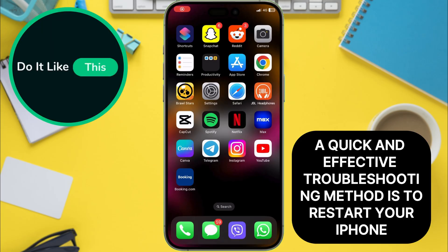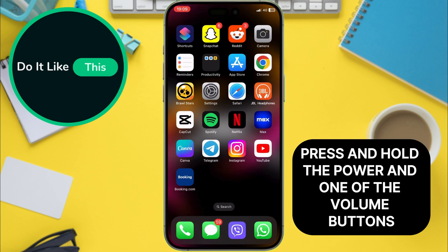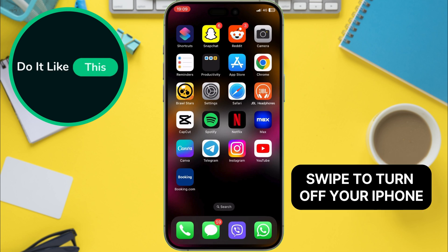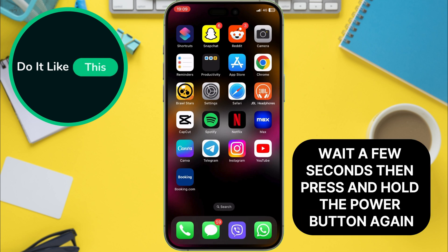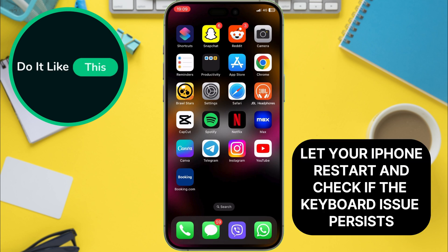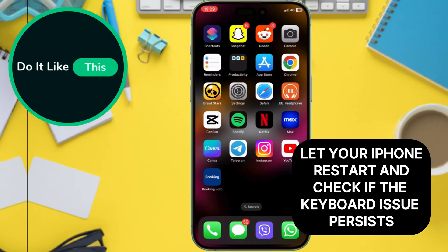A quick and effective troubleshooting method is to restart your iPhone. Press and hold the power and one of the volume buttons until the slide-to-power-off slider appears. Swipe to turn off your iPhone. Wait a few seconds, then press and hold the power button again until you see the Apple logo. Let your iPhone restart and check if the keyboard issue persists.